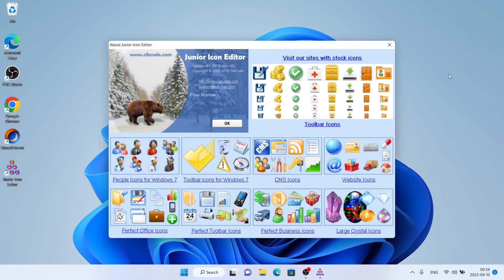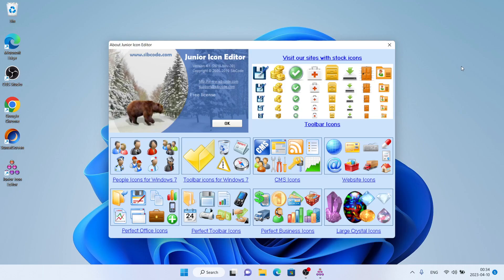As you can see, this is Junior Icon Editor. So this is how to download and install Junior Icon Editor for Windows. Thanks for watching.